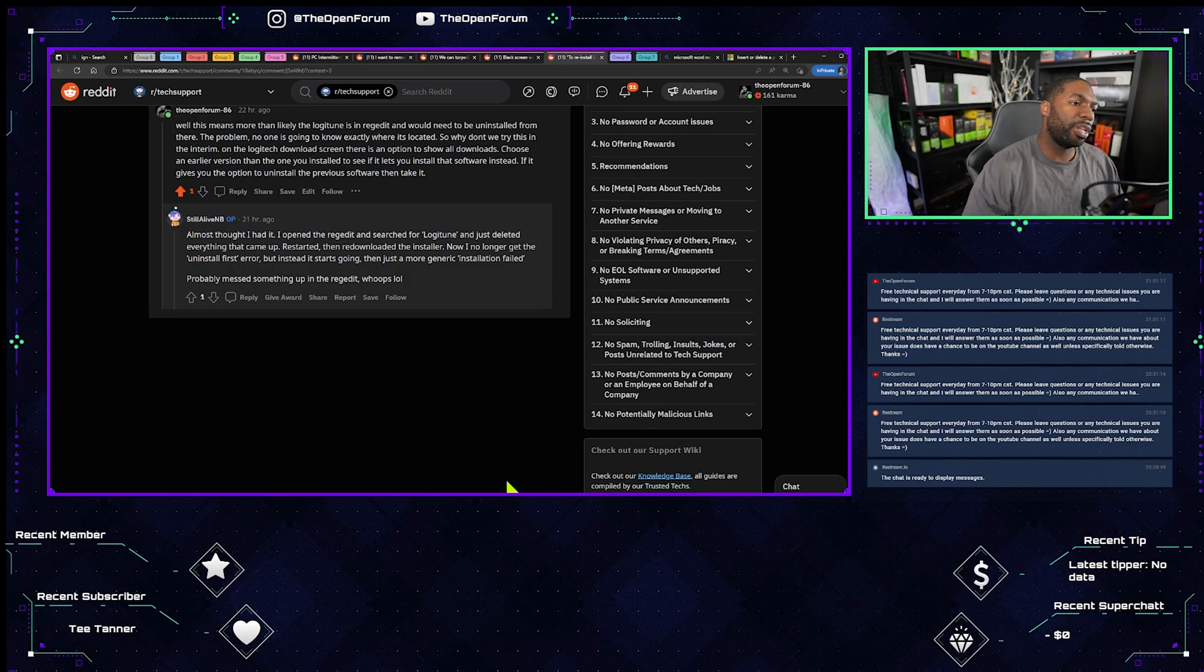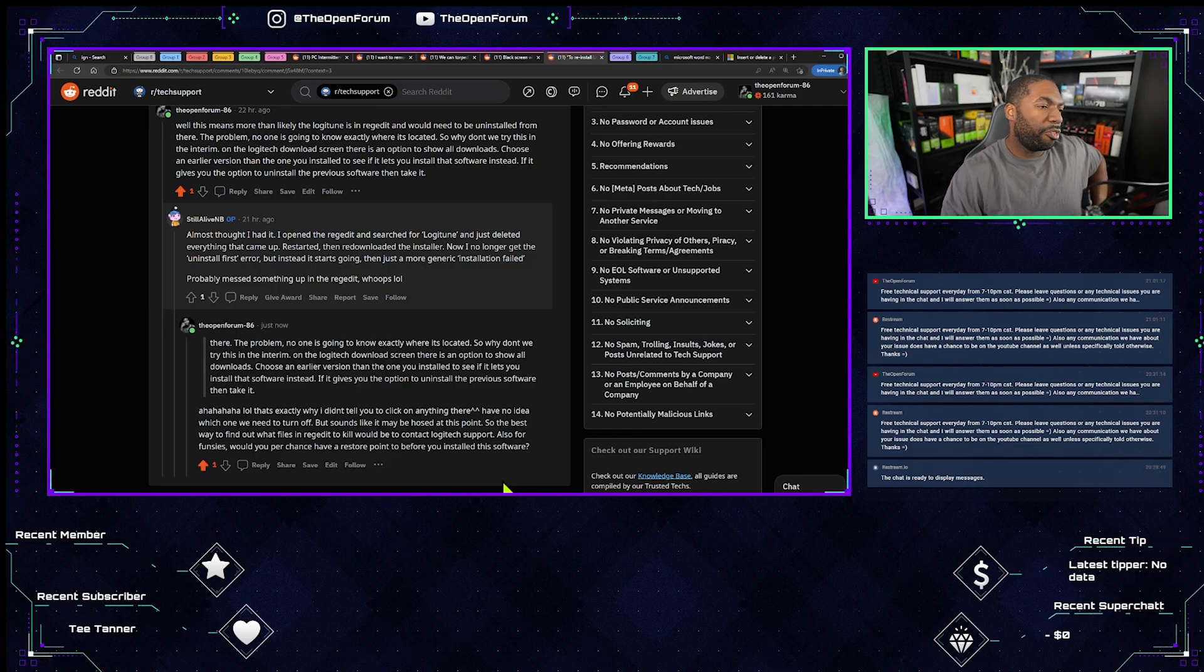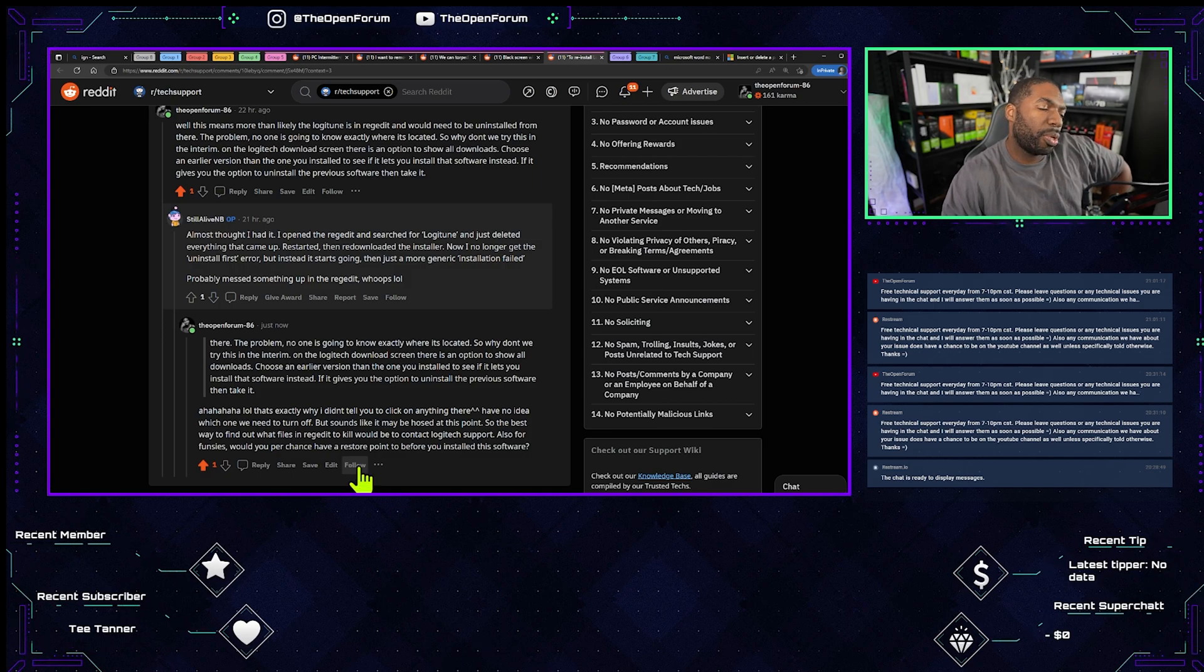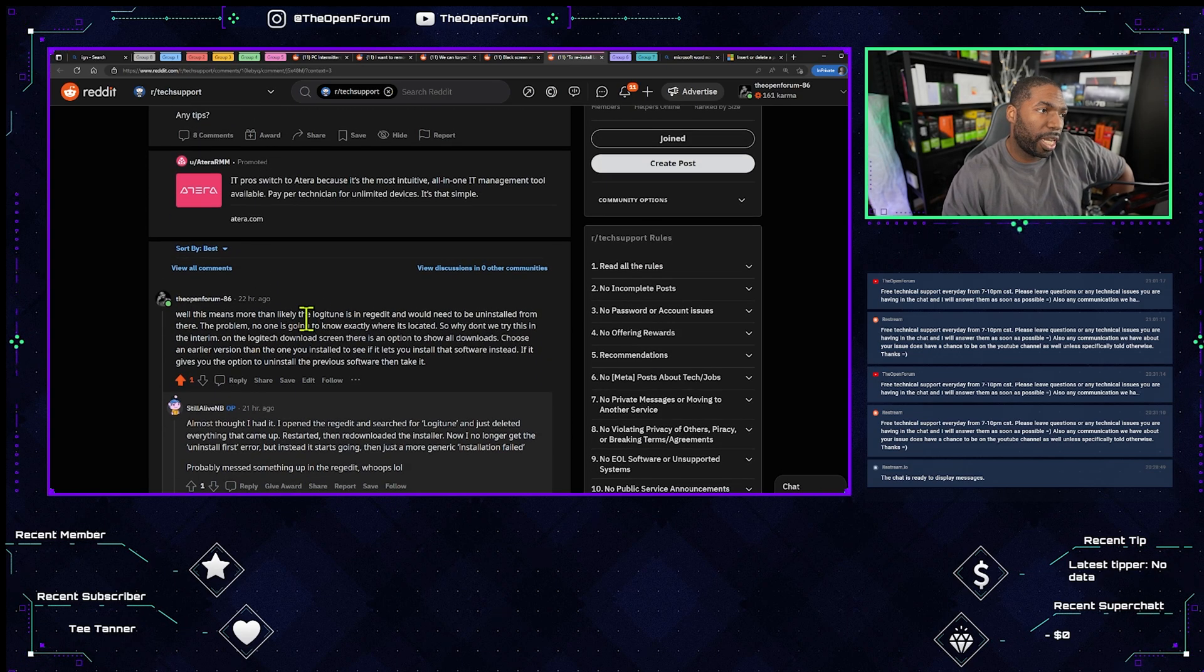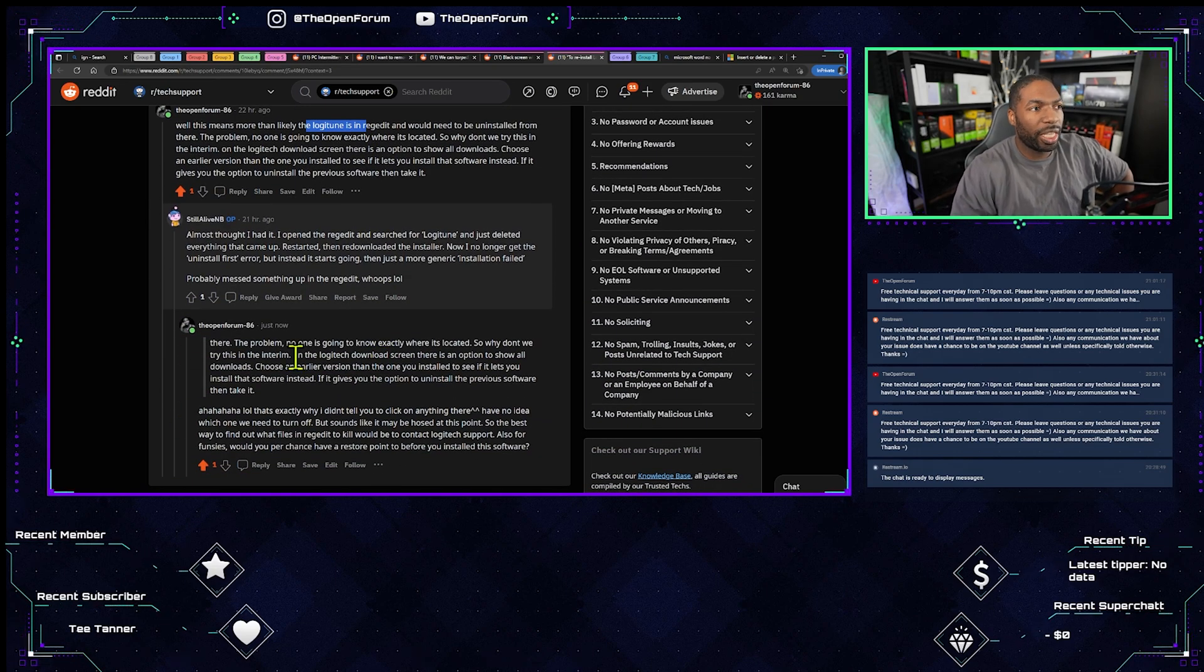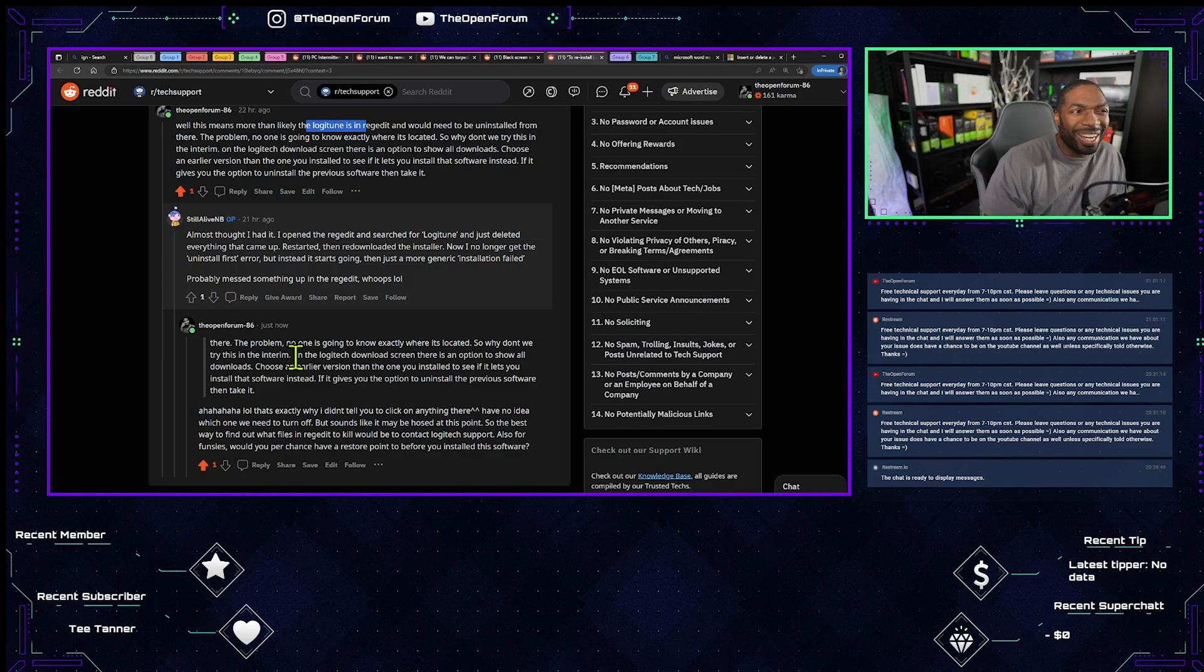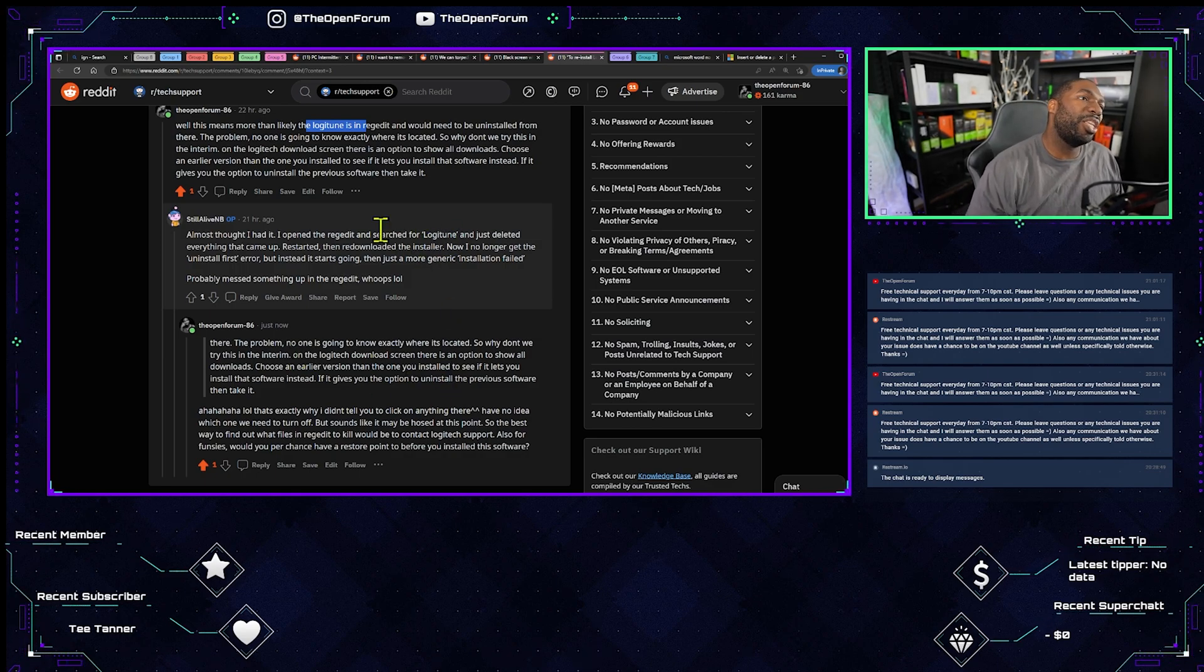That's what I would say for this. If you have a restore point, then take it. But if you don't, then I would actually call Logitech on this one because nobody's going to know in regedit what you have to do to take out Logitune. On top of that, you deleted everything in regedit that said Logitune, which is awful. So now no one knows what to do with this.